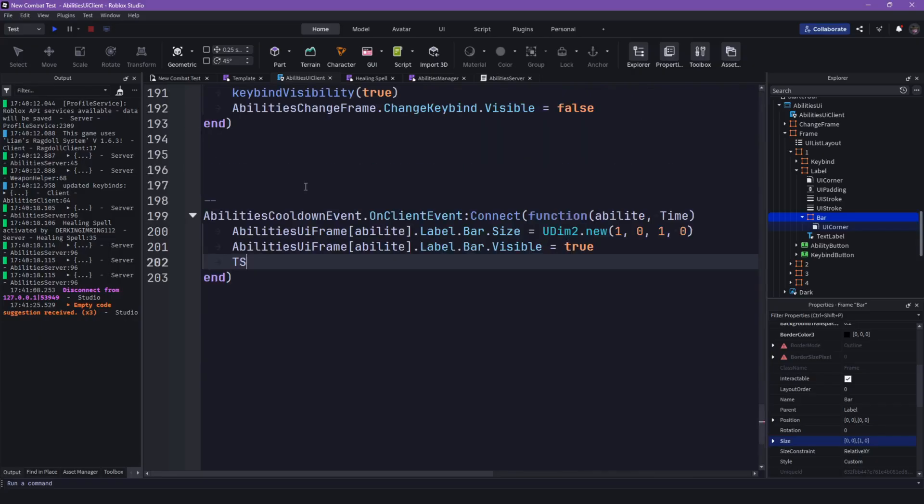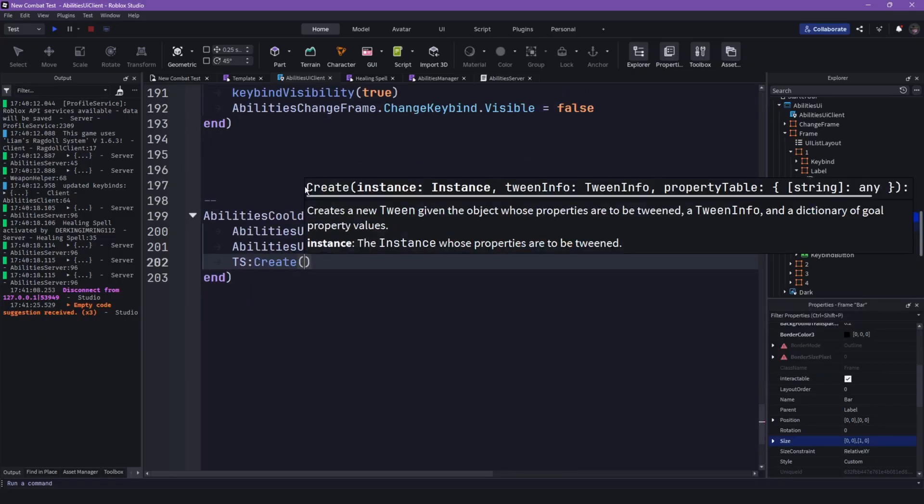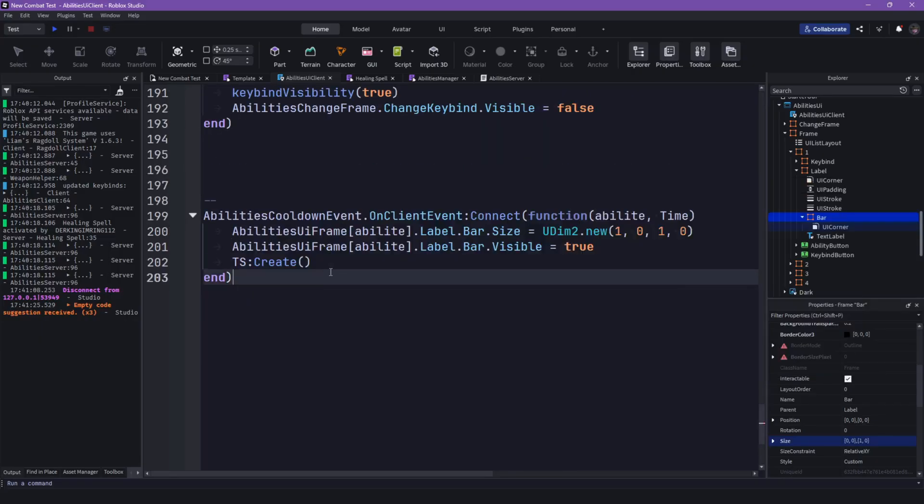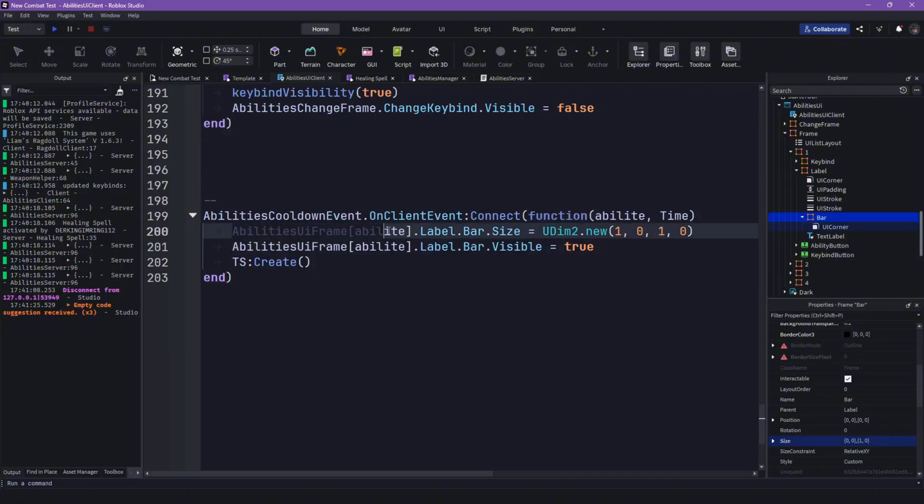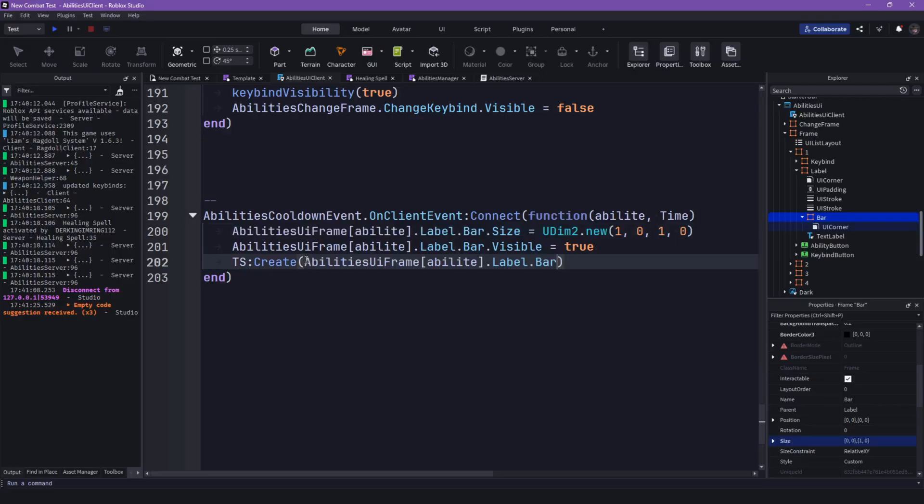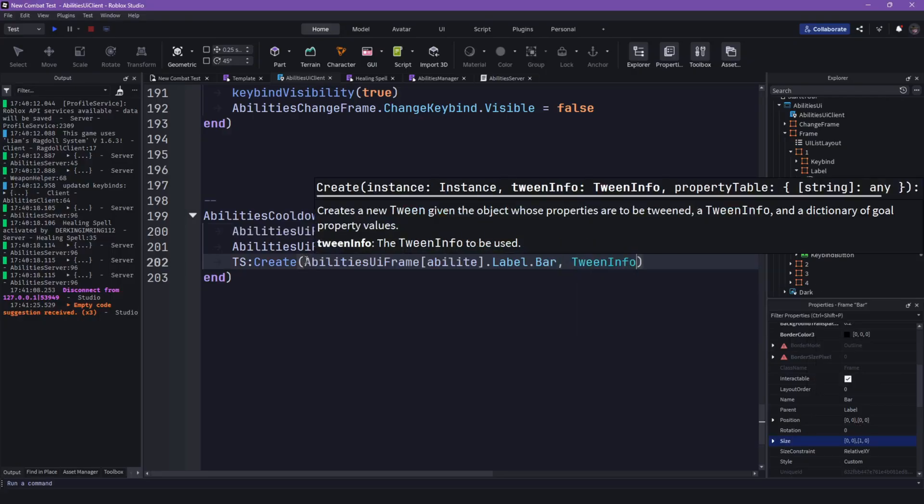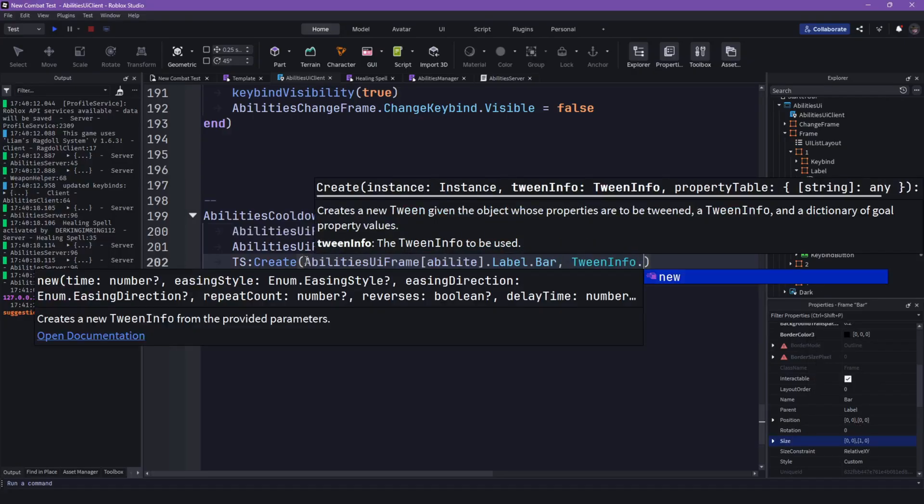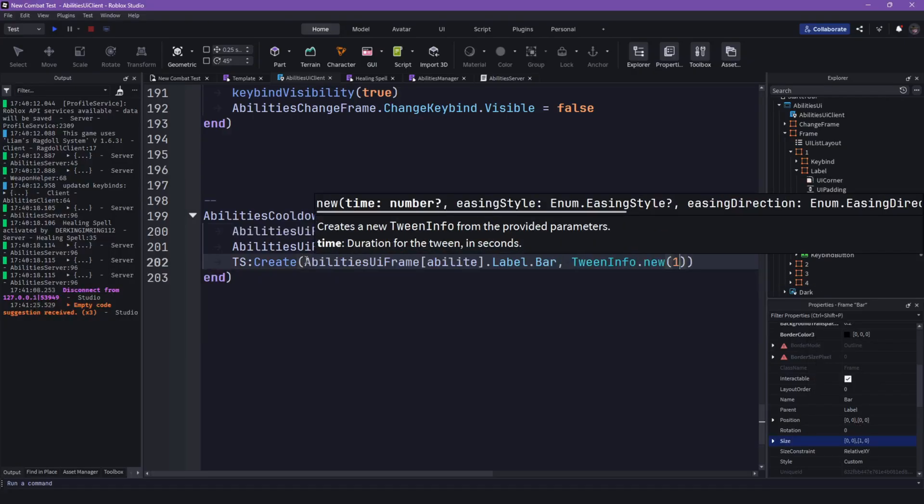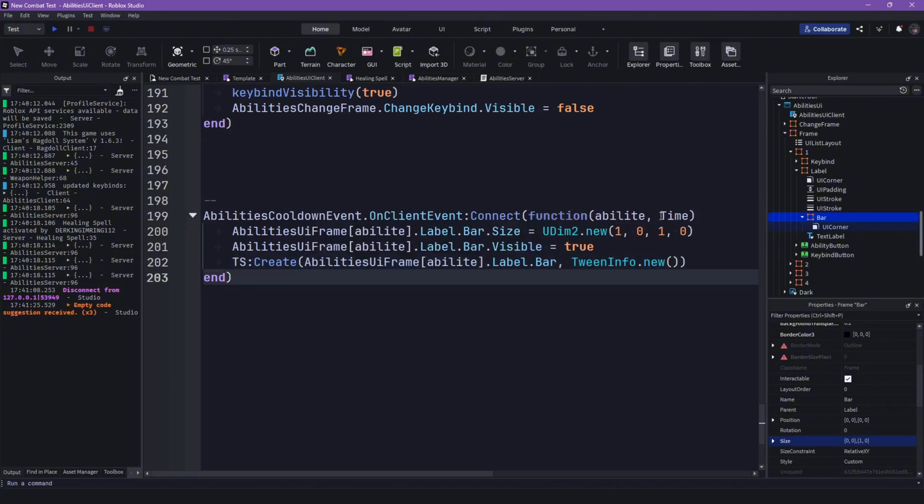And whoop, tween service create, then the abilities UI frame, everything here. Yep paste this in here, then I'm not gonna be using any tweening star anything. Just tween info.new time.